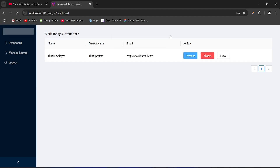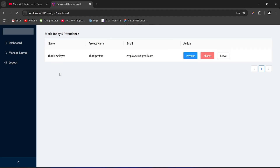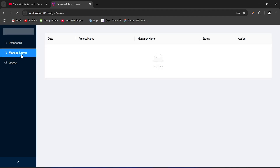Let's say we want to mark this employee as present. We click the present button and get the message 'attendance marked successfully'. We also have a check that we can't mark attendance for an employee twice in a day. Clicking the absent button again for today gives the error 'attendance already marked for today'. Let's click on the manage leaves menu — we got redirected to the leaves page, which is empty for now since there are no leave requests for this project and manager.